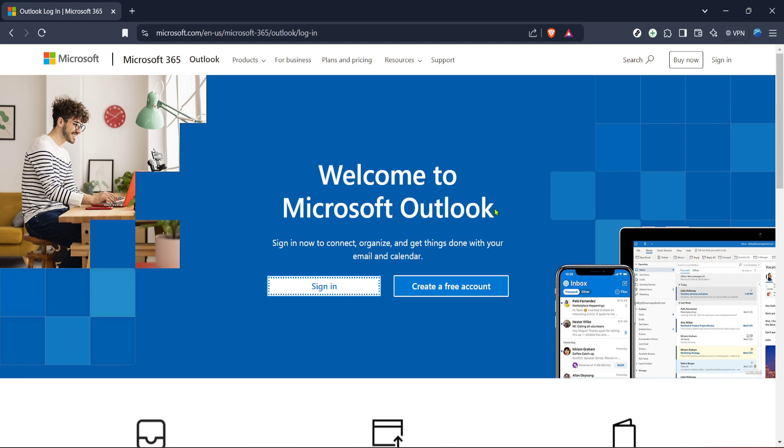First, you'll need to access your Outlook account. Head over to the Microsoft 365 website and navigate to the Outlook logon page. Here, you'll go ahead and click on sign in. Be sure to use the credentials associated with your Outlook account to log in successfully.